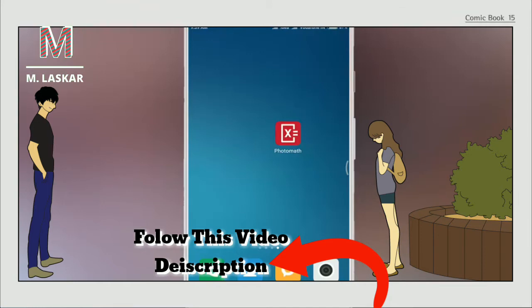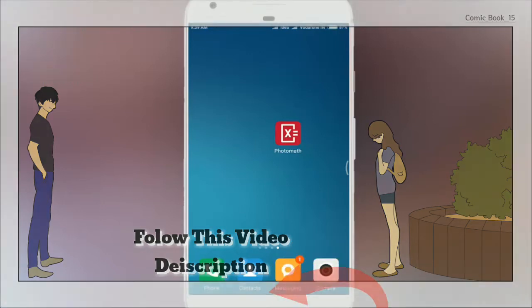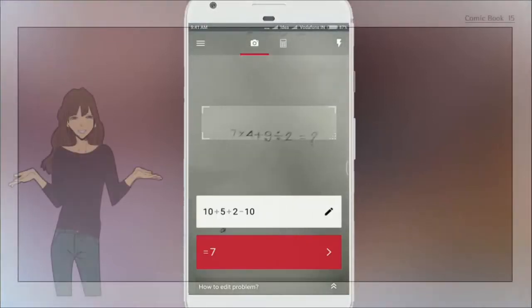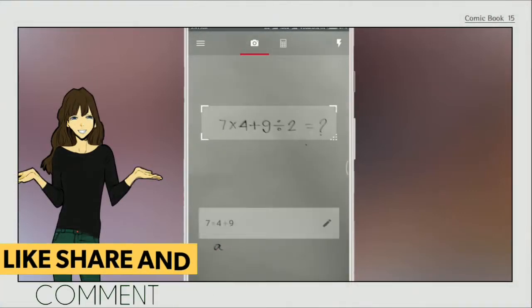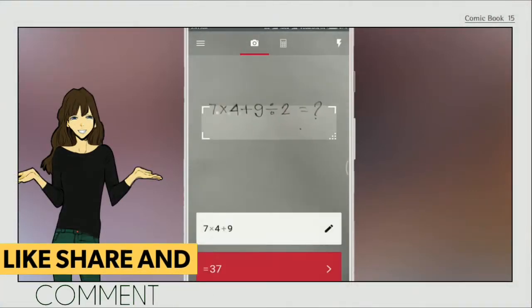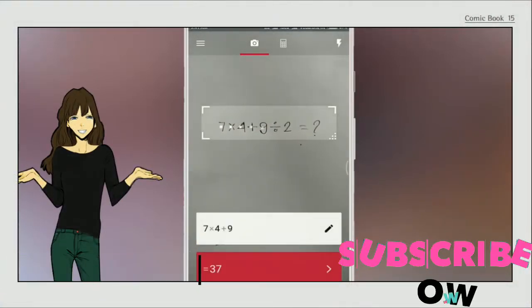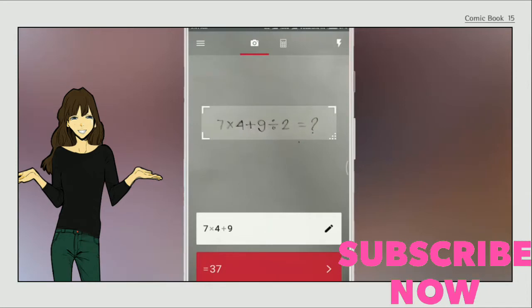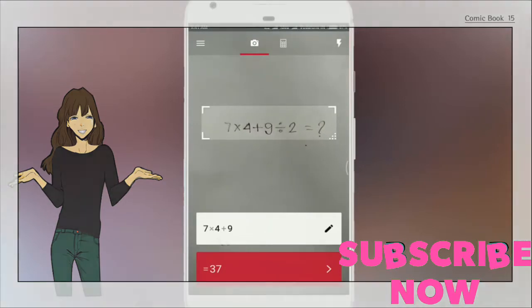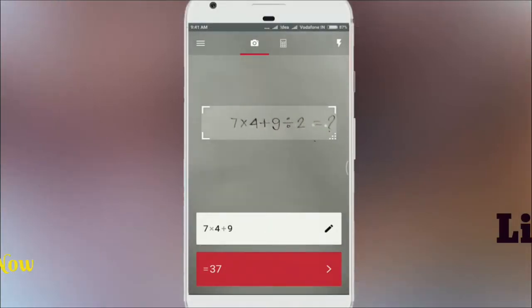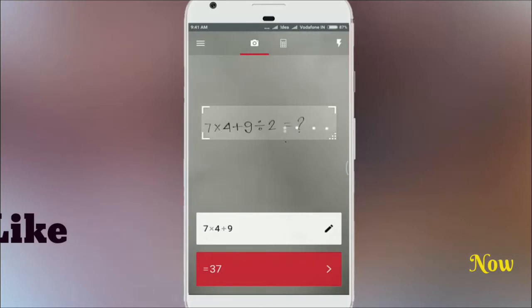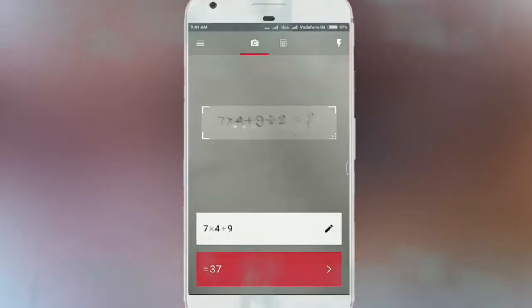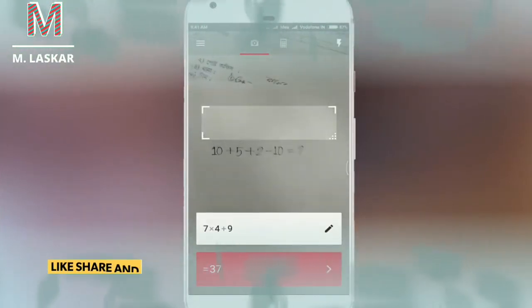Just open this app — tap on Photomath to open it. Now scan your math problem and it will automatically show the result. For example, 37 plus something — just scan it and get the solution.